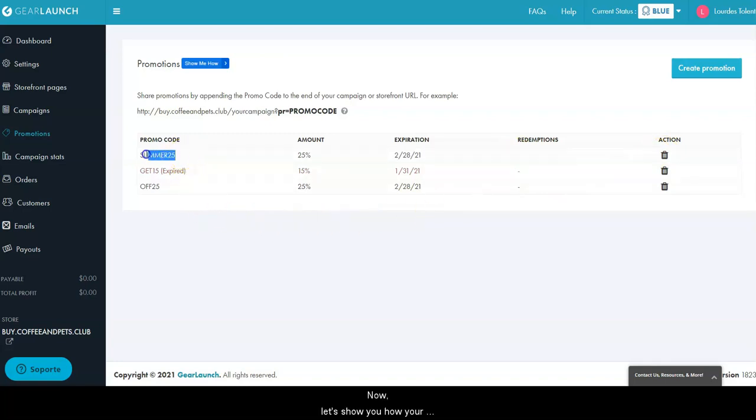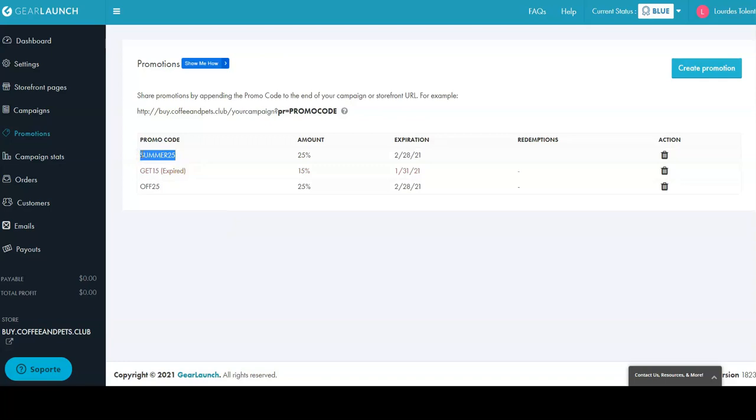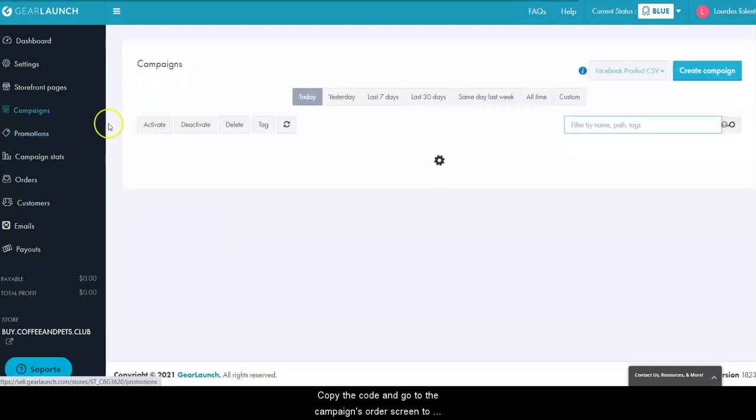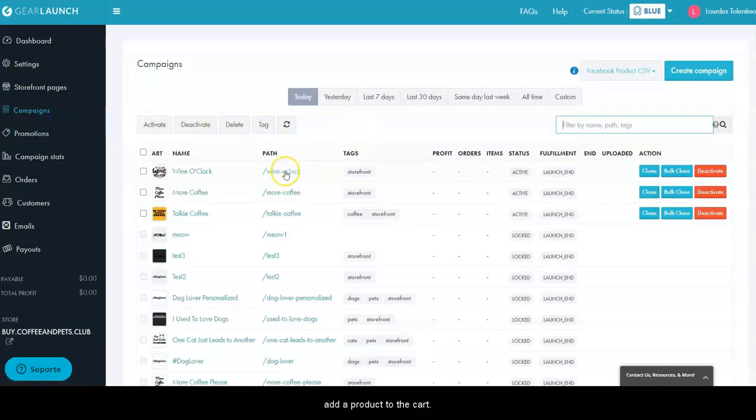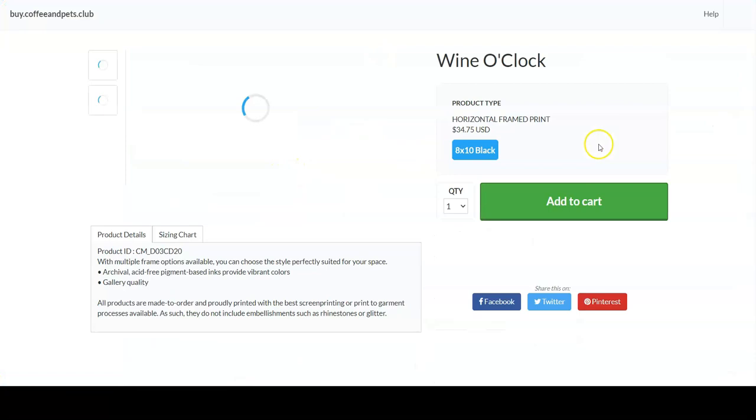Now let's show you how your buyers can redeem a promotion code on your store. Copy the code and go to the campaign's order screen to add a product to the cart.